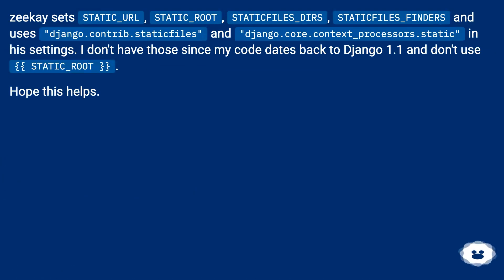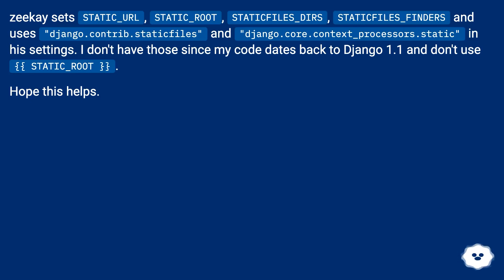The other answer sets STATIC_URL, STATIC_ROOT, STATICFILES_DIRS, STATICFILES_FINDERS, and uses django.contrib.staticfiles and django.core.context_processors.static in his settings. I don't have those since my code dates back to Django 1.1 and doesn't use STATIC_ROOT. Hope this helps.